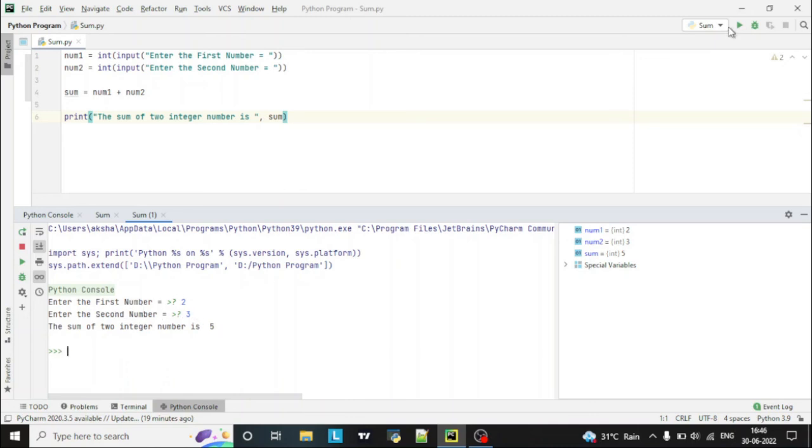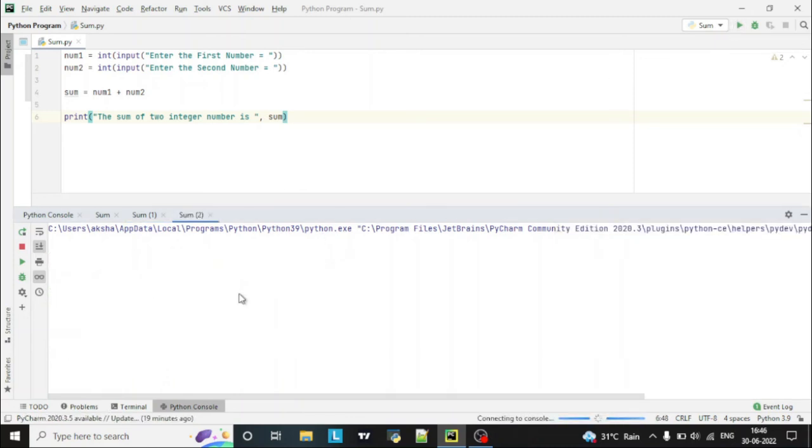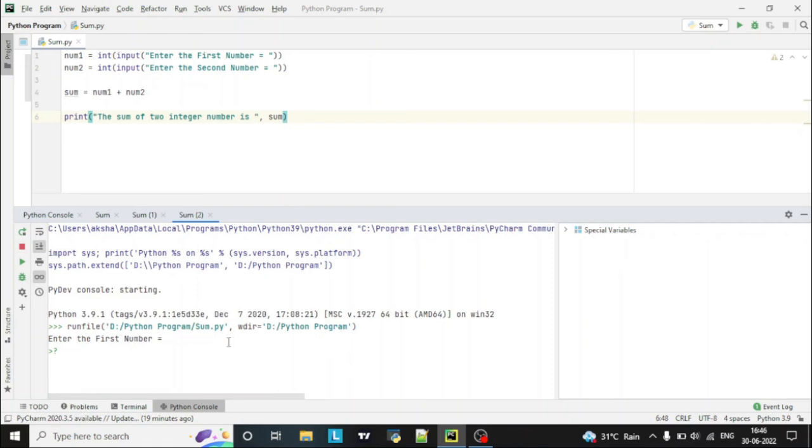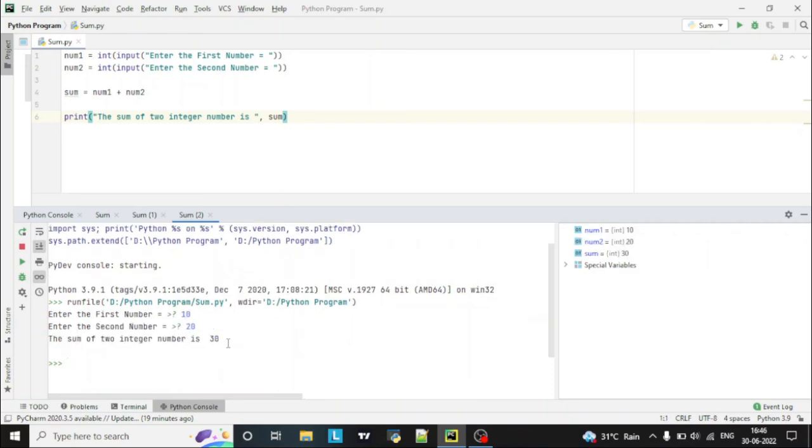5. So again, if we rerun the program, now this time I will give 10 and 20. You can see here it is giving 30 value.